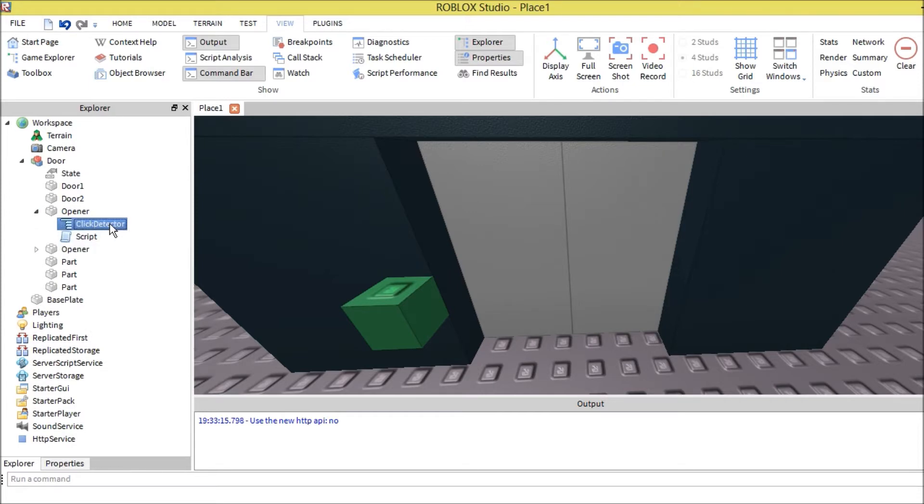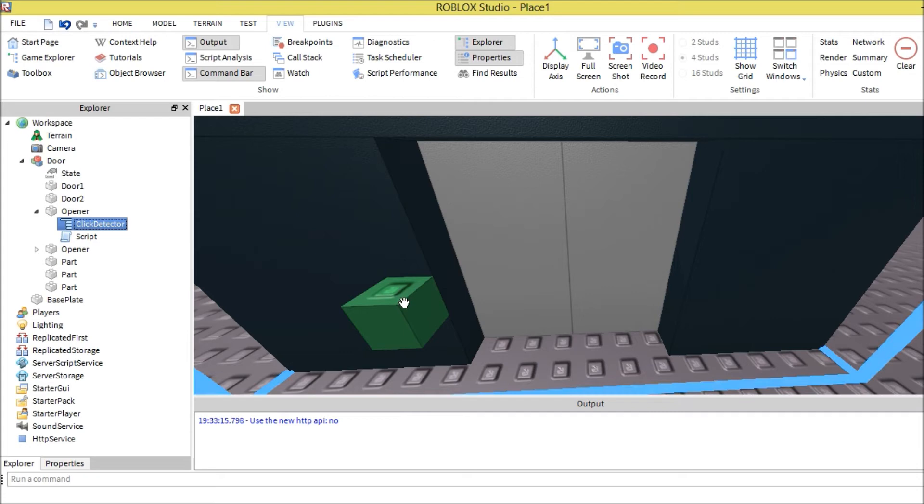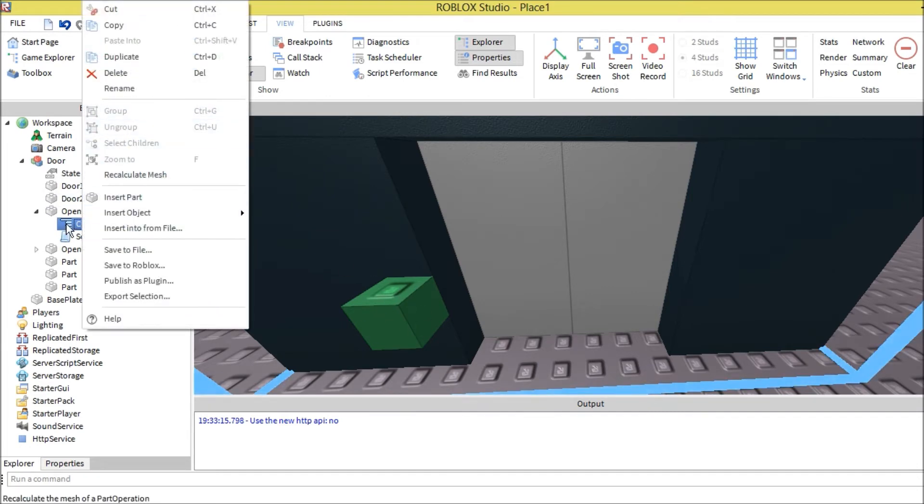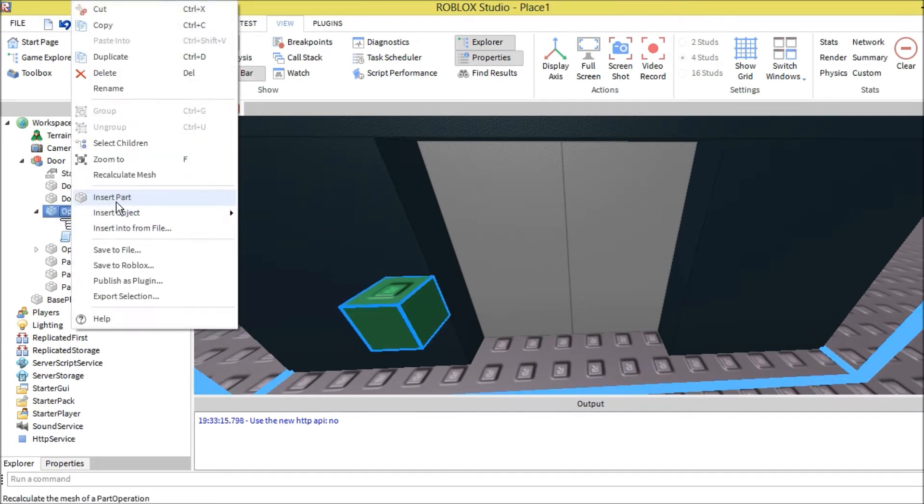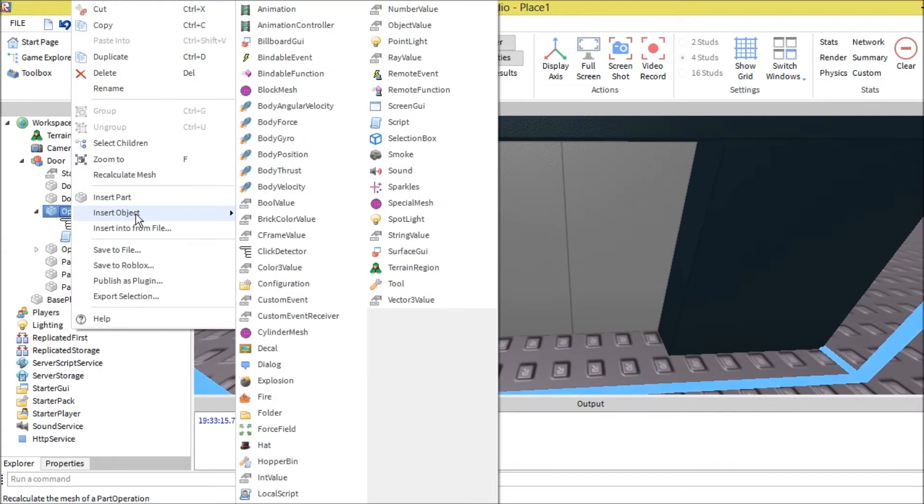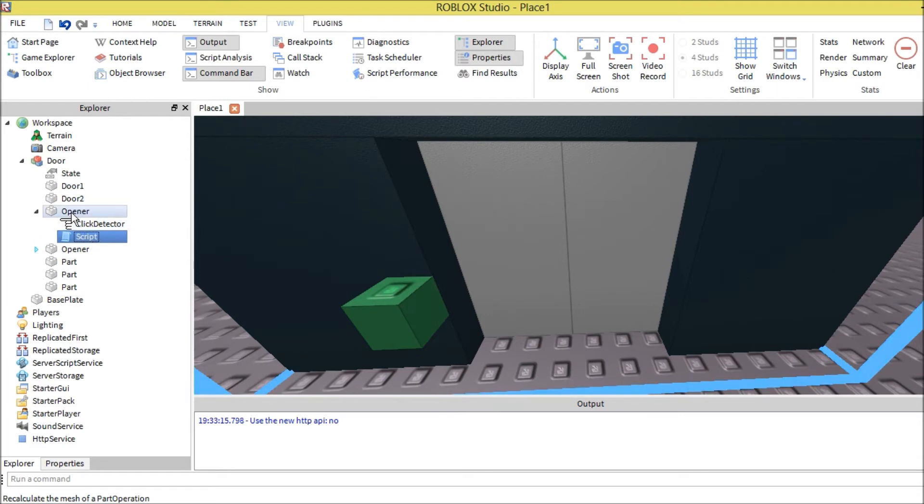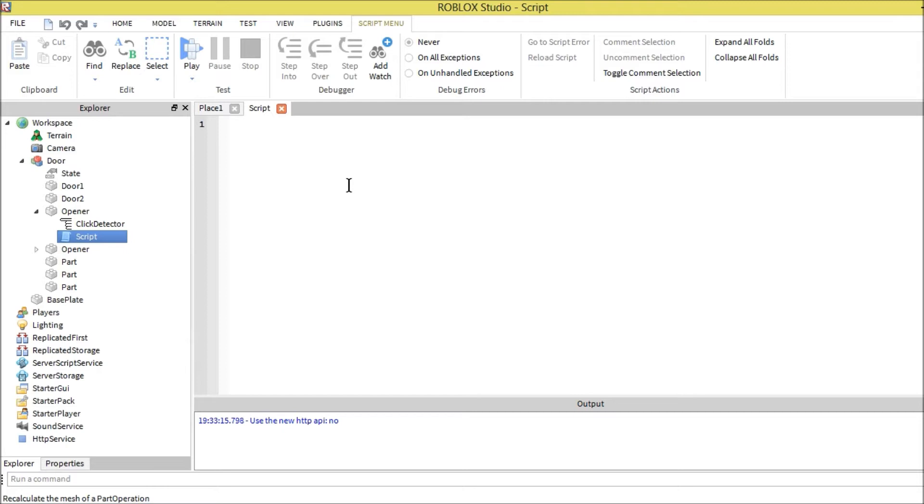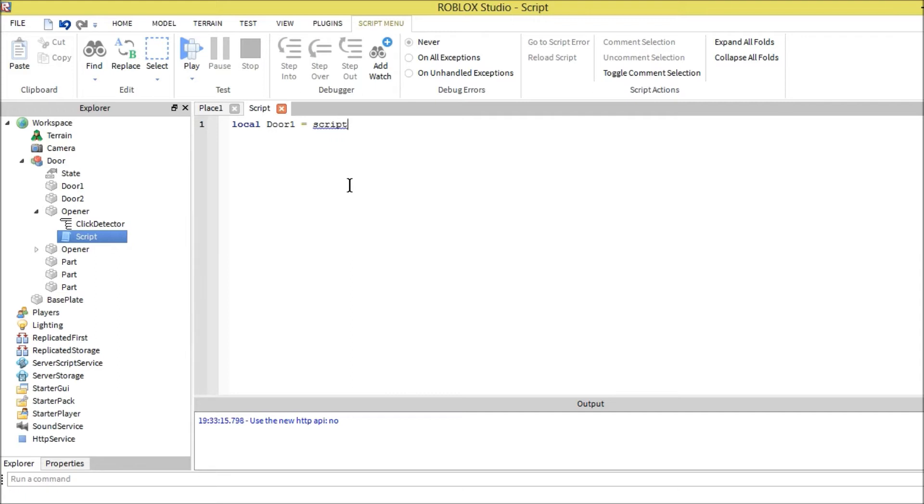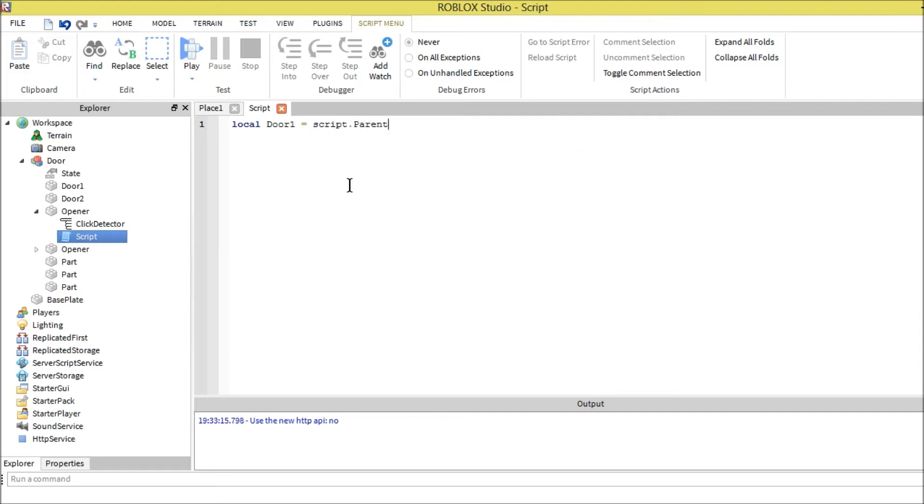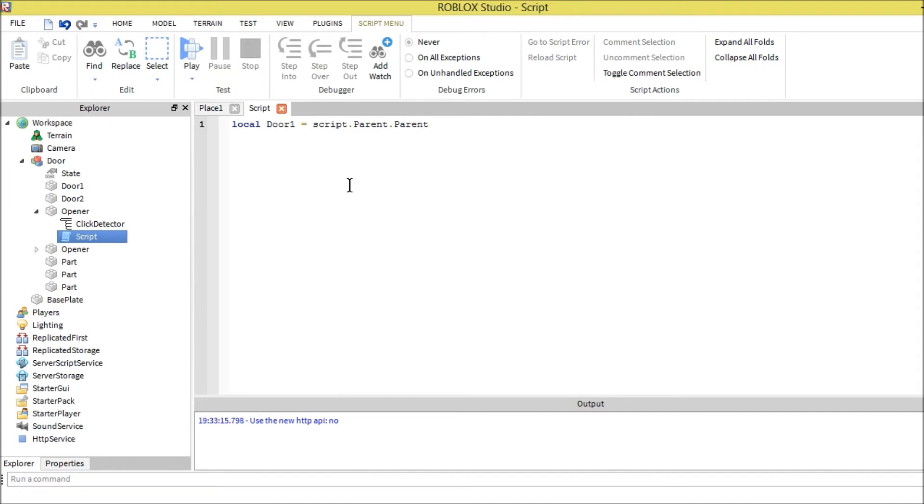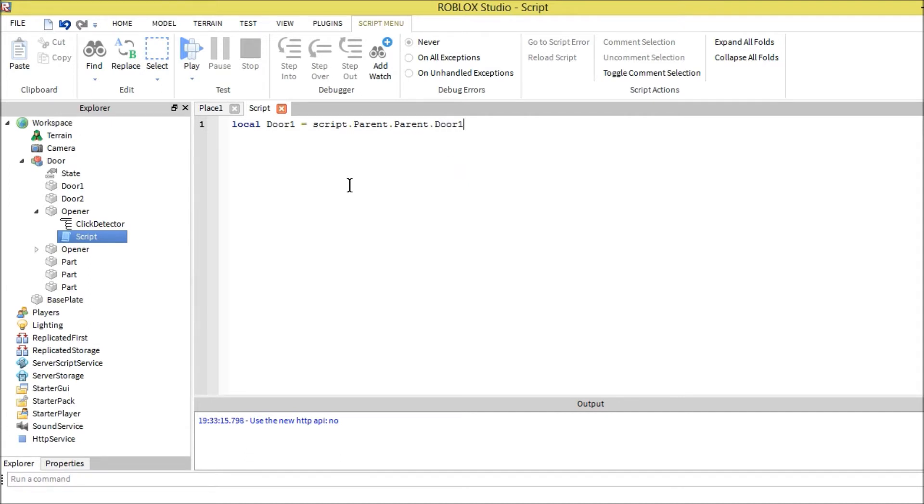Then also the door openers, which are the buttons we're going to be pressing. It's going to need a click detector so it knows when the mouse is over it. You insert an object, click detector, then add a script into the opener. Let's start the script.